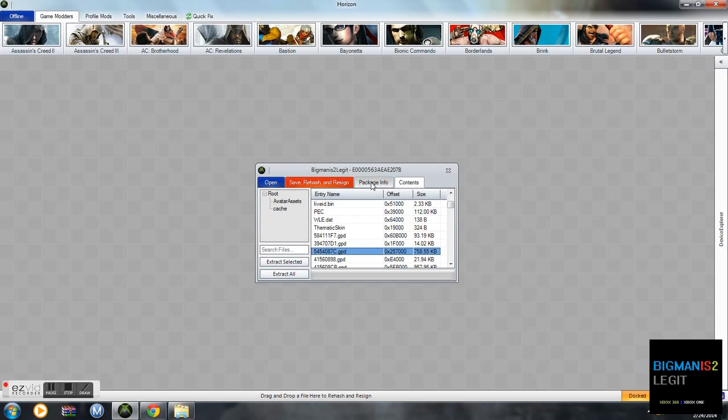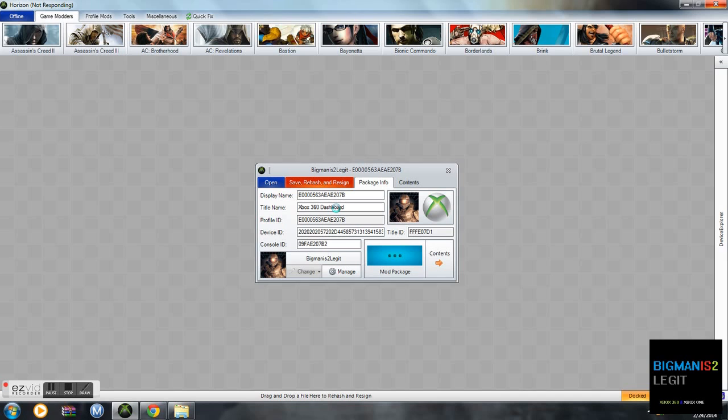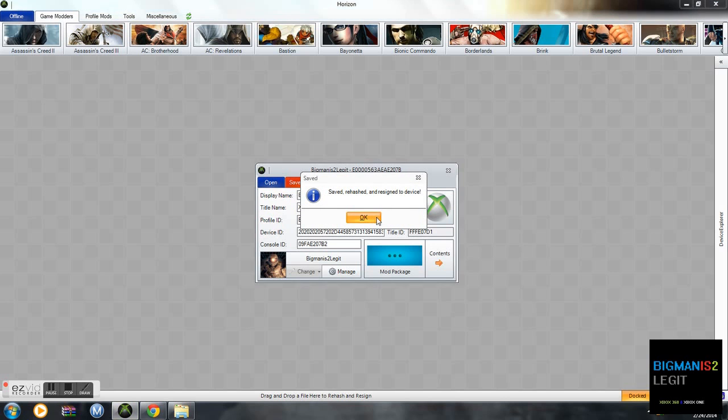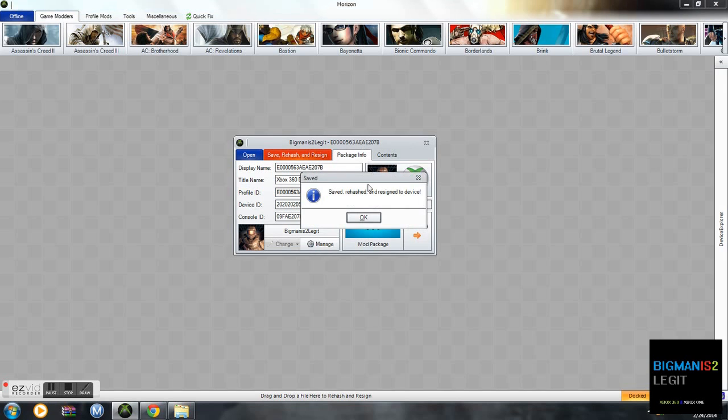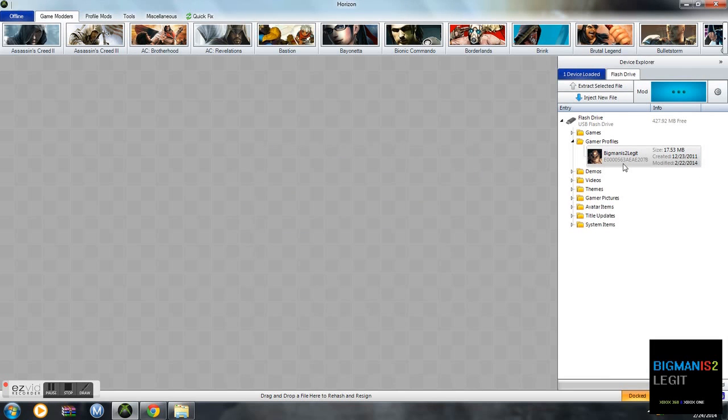Okay guys, now you do that, you always have to save, rehash, and resign any project you do, or else it won't work. So save, rehash, and resign. I'm a little slow here. Save, rehash, and resign to the device. I always do it twice just to make sure. There we go. And your GPD is modded now.